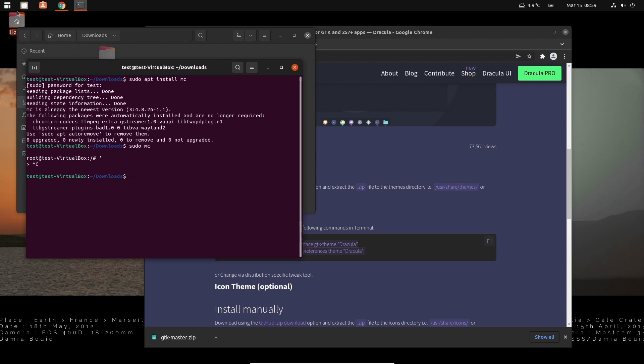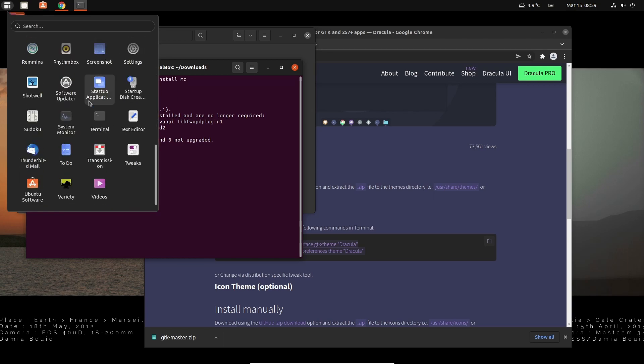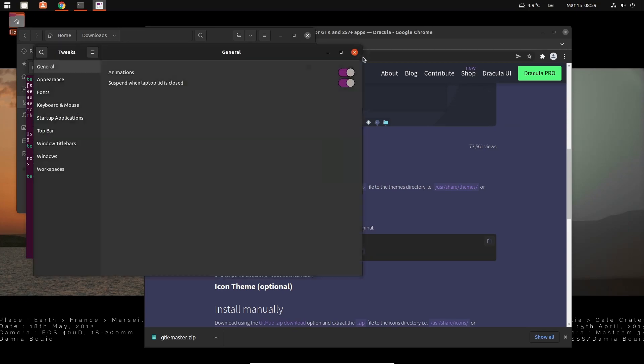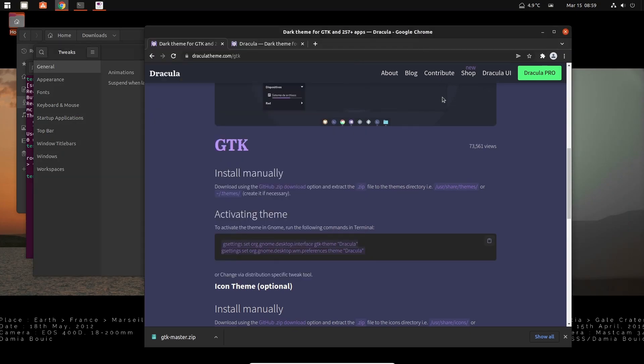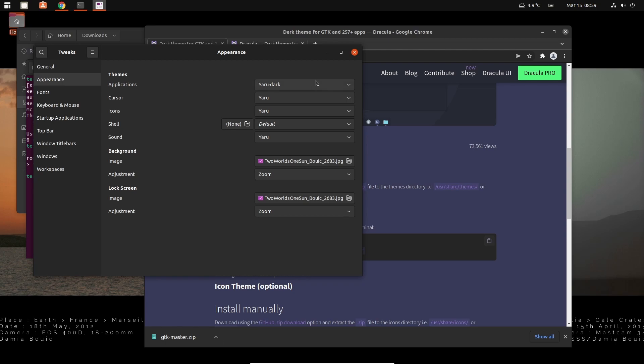So now that's moved. Either if you have Gnome Tweaks, I don't even know if I have Gnome Tweaks installed. I do have that. So you can either use Gnome Tweaks or you can use these commands here to set the theme. But let's just use Gnome Tweaks.